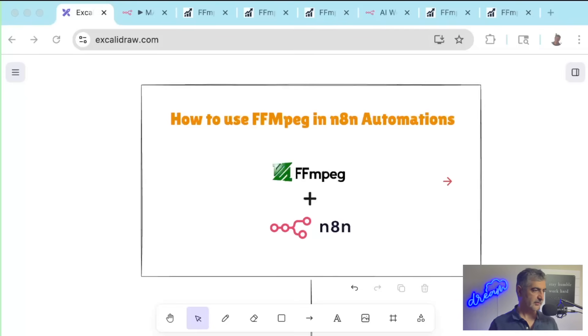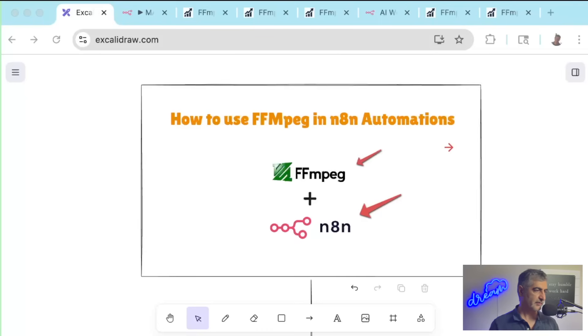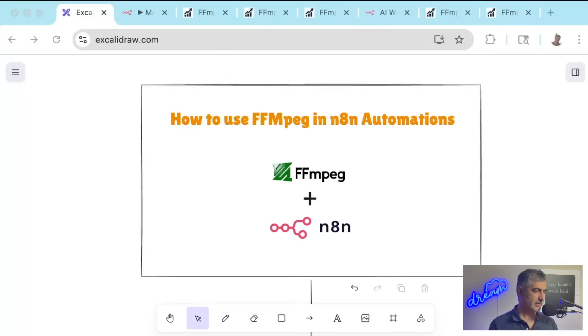There are some guides out there that show you how to run your own N8N server so you can edit videos using powerful open source tools like FFmpeg, but running your own server is time-consuming, technically challenging, and risky.